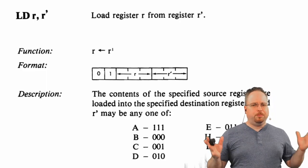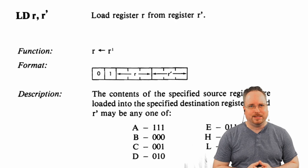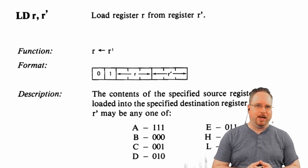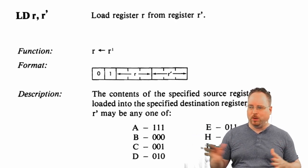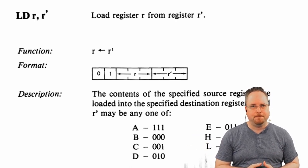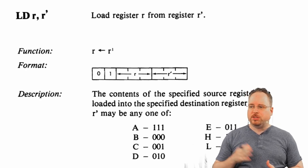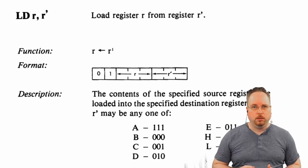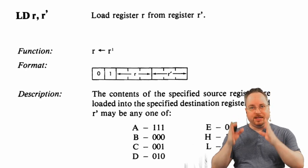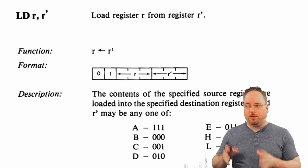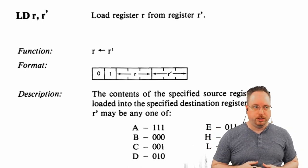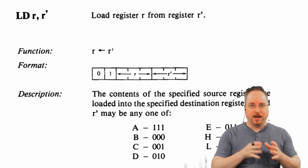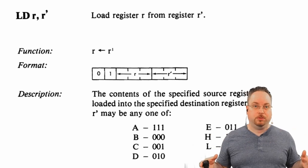So, let's bring out our trusty Z80 book and let's take a look at what is actually happening here. So, 01 followed by the destination register, followed by the source register. That is where the 78 comes from.